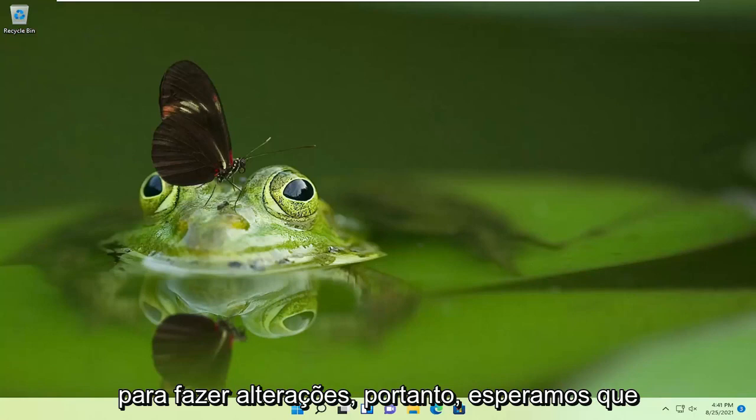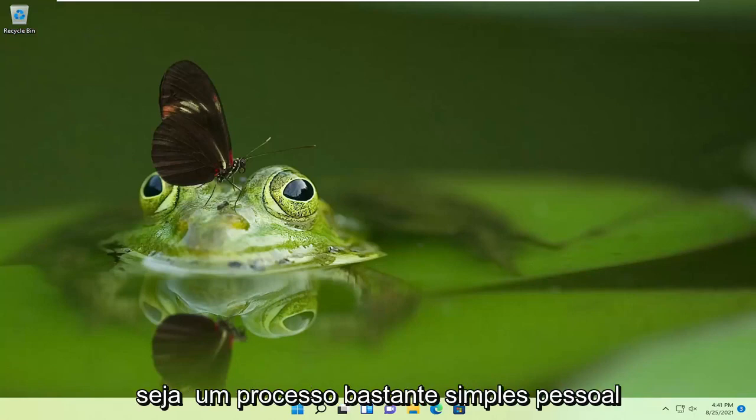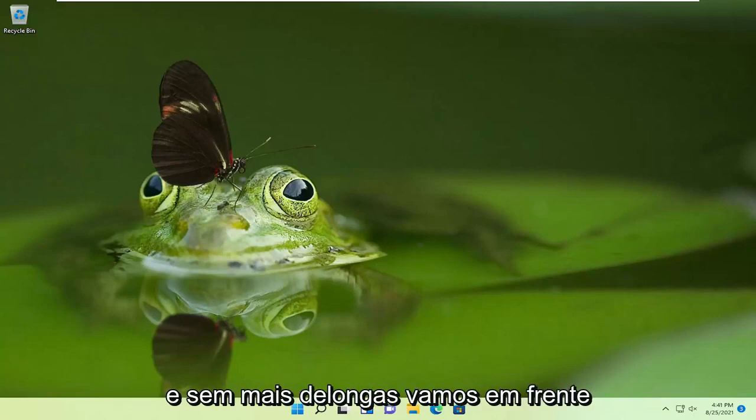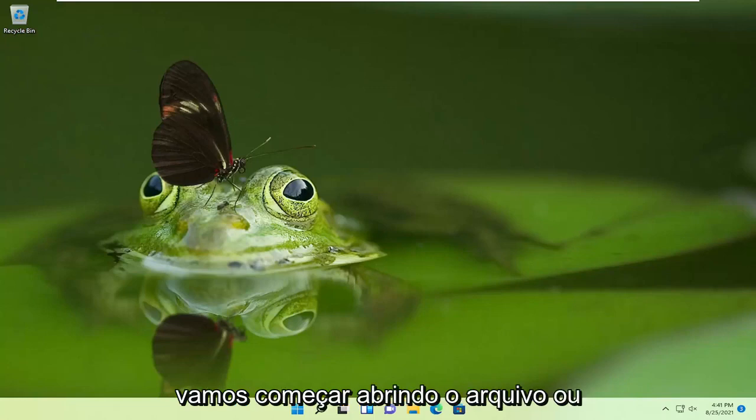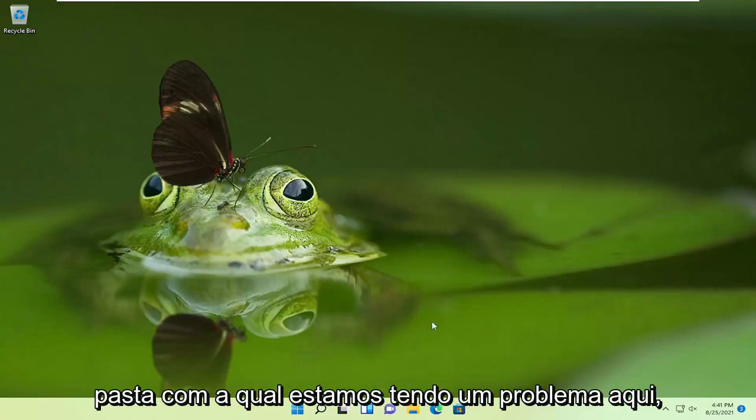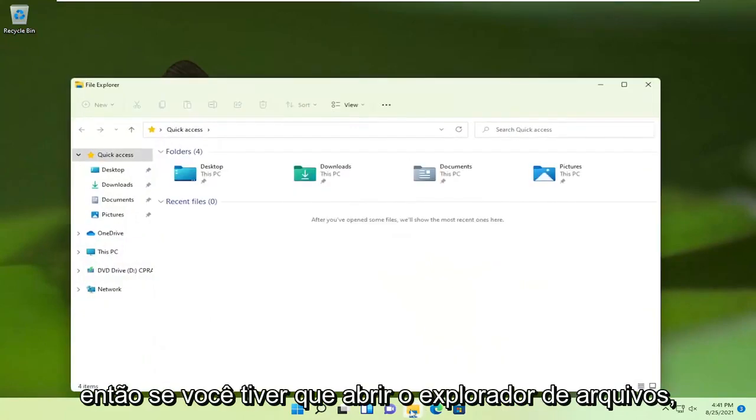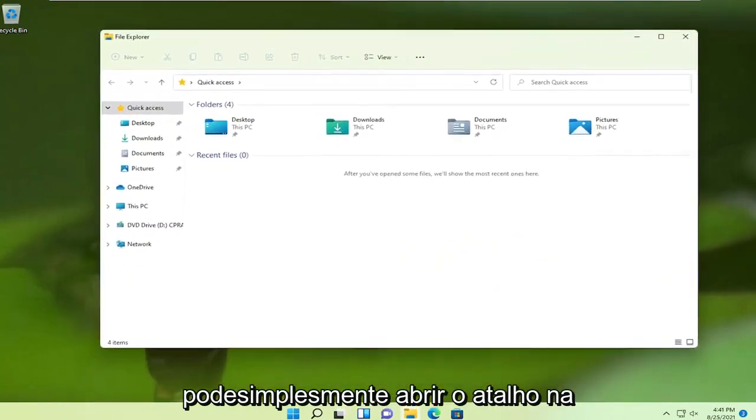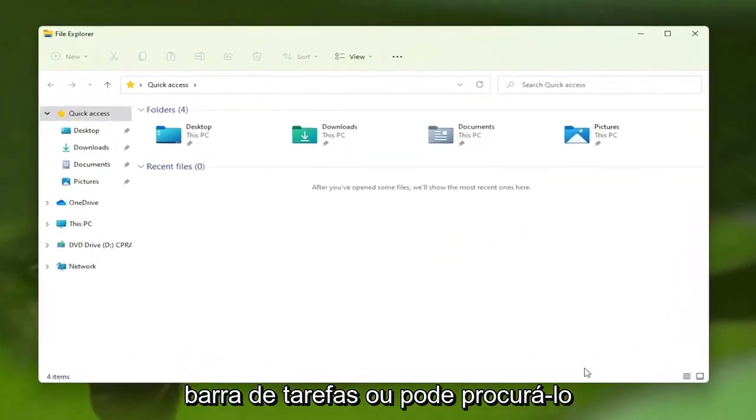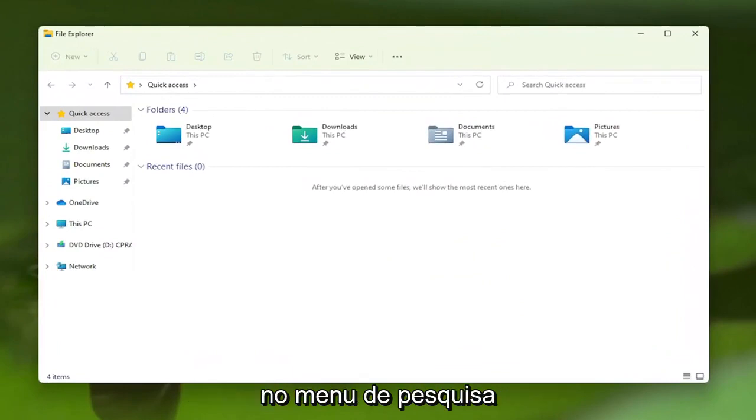So this should hopefully be a pretty straightforward process, guys. And without further ado, let's go ahead and jump straight into it. So we're going to start off by opening up the file or folder we're having a problem with here. So if you have to open up File Explorer, you can just open up the shortcut down the taskbar, or you can search for it in the search menu.